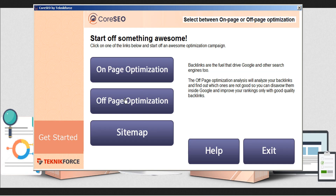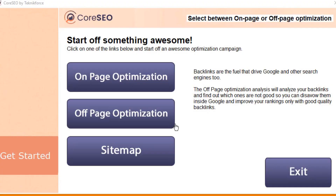Next, let's take a look at off-page optimization. The off-page optimization focuses on backlinks, which are the fuel that drives Google and the other search engines to determine whether your website is an authority and is trustworthy. The off-page optimization is going to analyze all of your backlinks and find out which ones are toxic so that you can disavow them with Google and strengthen your rankings with only the good quality backlinks pointing to your website. To get started, just click on off-page optimization.